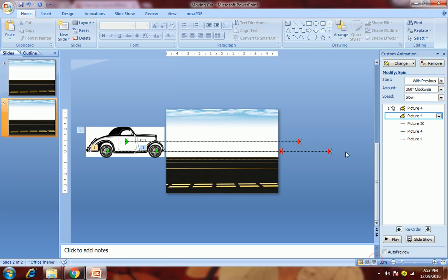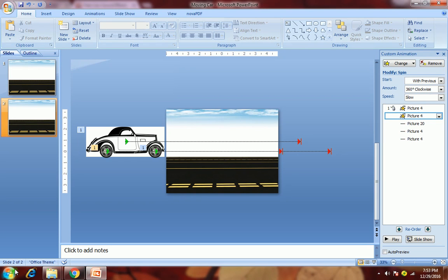So that's it my friend. This is how you can do the animation of a moving car. So guys, if you like my video, do subscribe to my channel and stay tuned for the coming videos. Thank you.